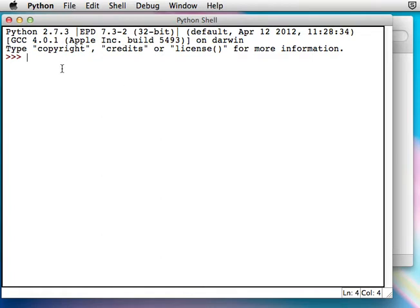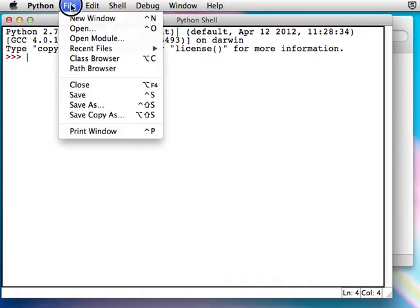You can just type Python commands here to see if they work, but we are actually going to put them in a file, a program, which is basically just a text file for the list of commands.